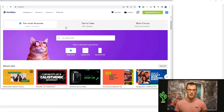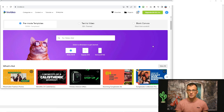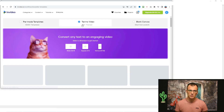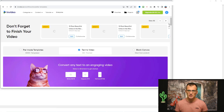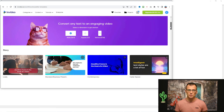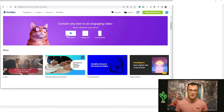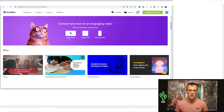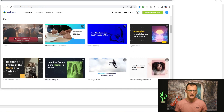The first thing you'll want to do is choose one of the three options at the top: pre-made templates, text to video, and blank canvas. Because today's video is about how to turn articles into videos, the option you should go with is 'Text to Video.' Once you click this option, the next step is to choose the dimensions of your video. If your video is going to be published on YouTube you can create the widescreen format; if it's YouTube Shorts you can create vertical 9x16. For today's video let's go with 16x9 wide.